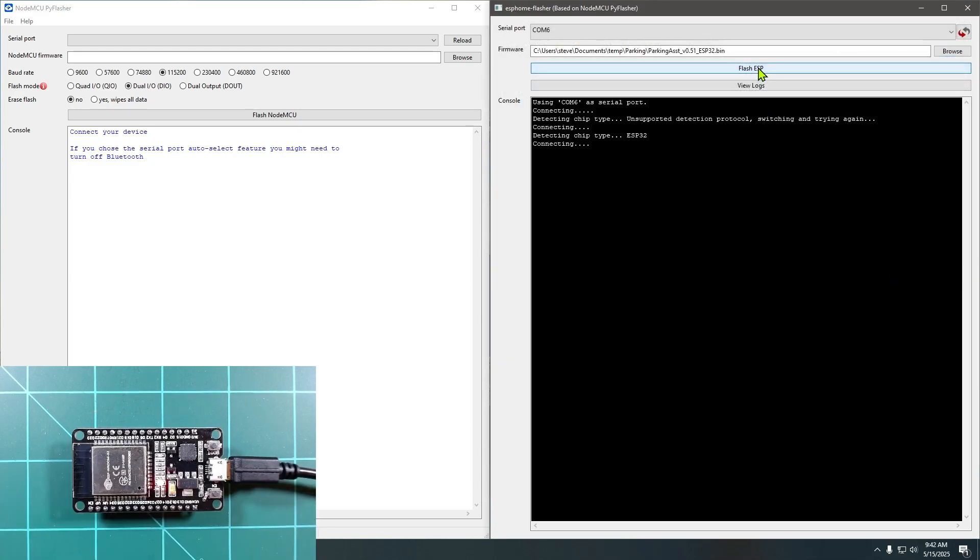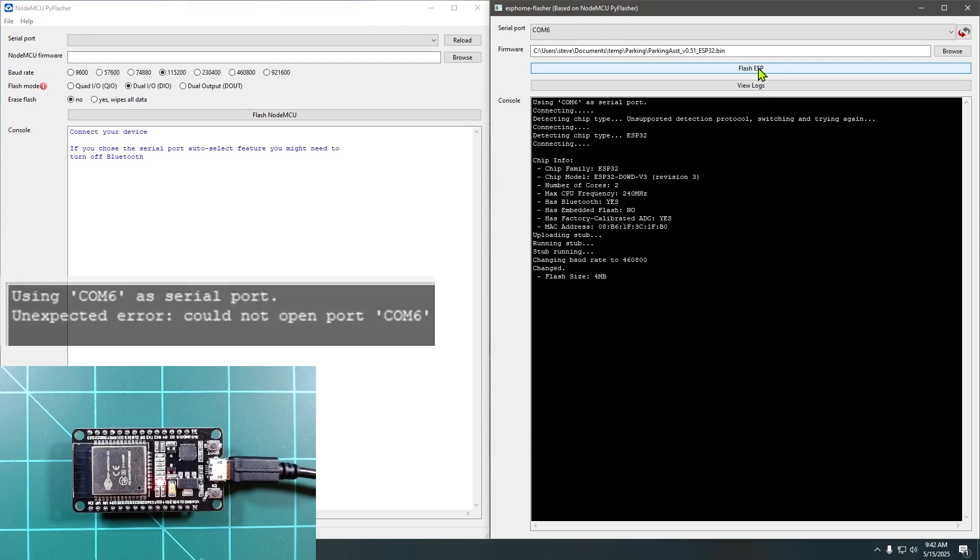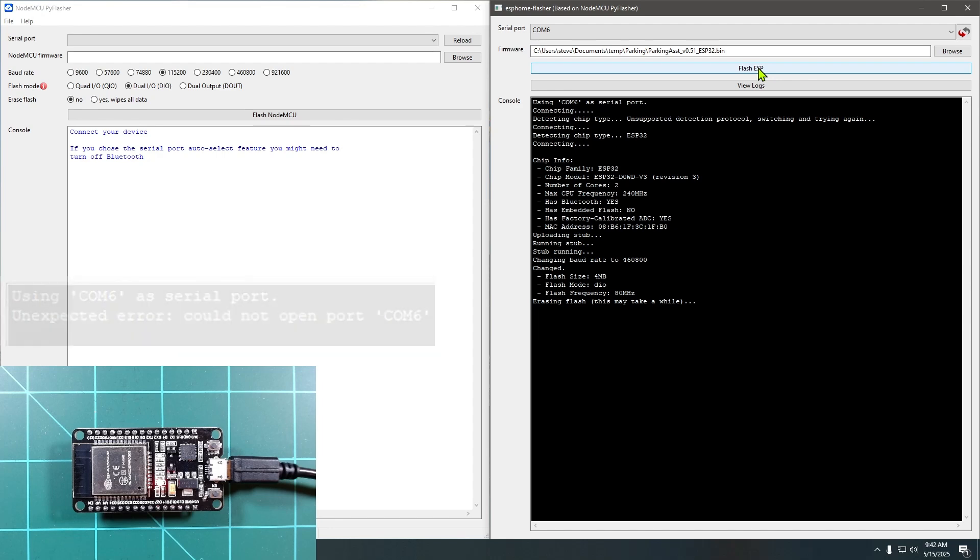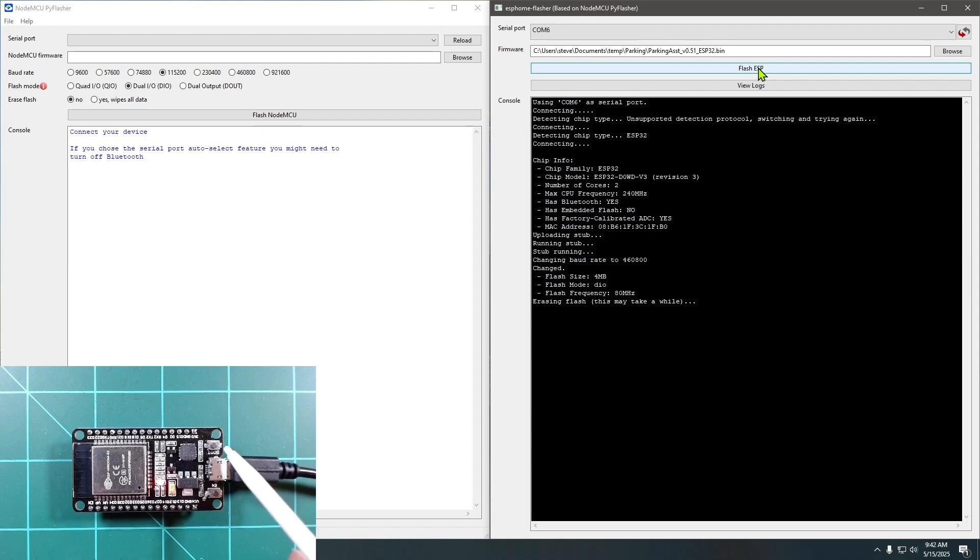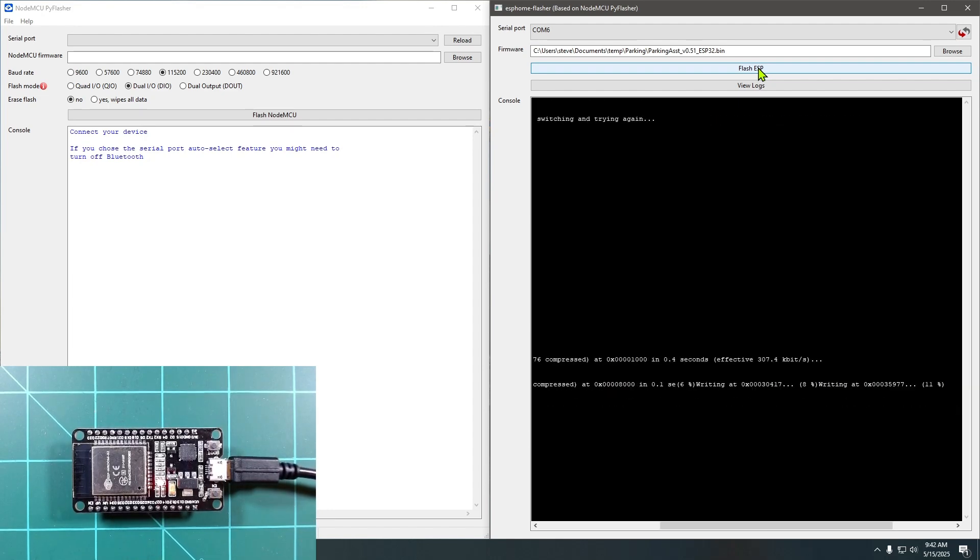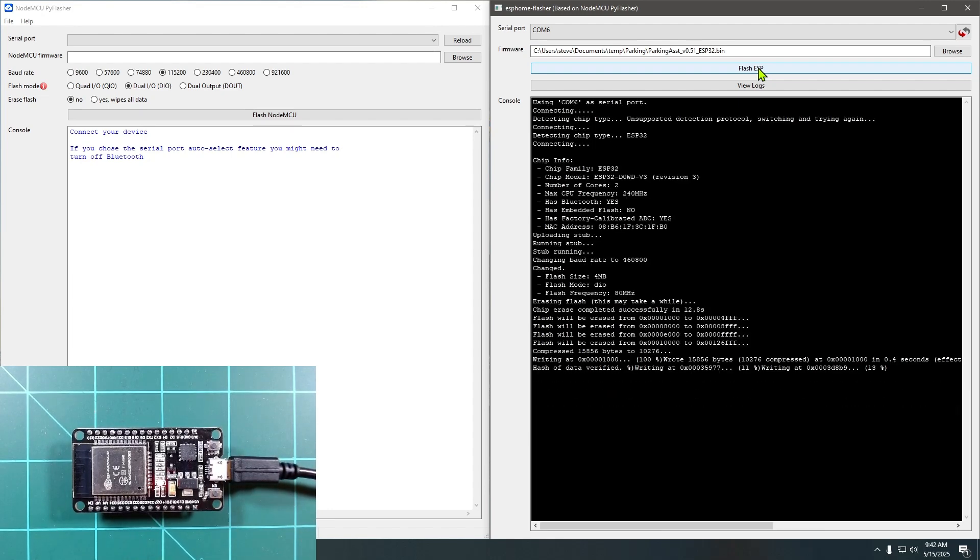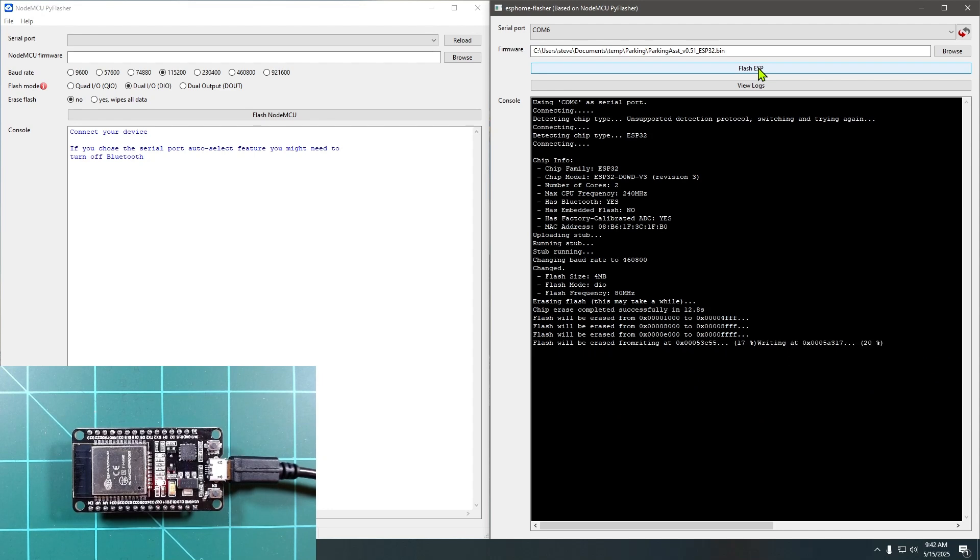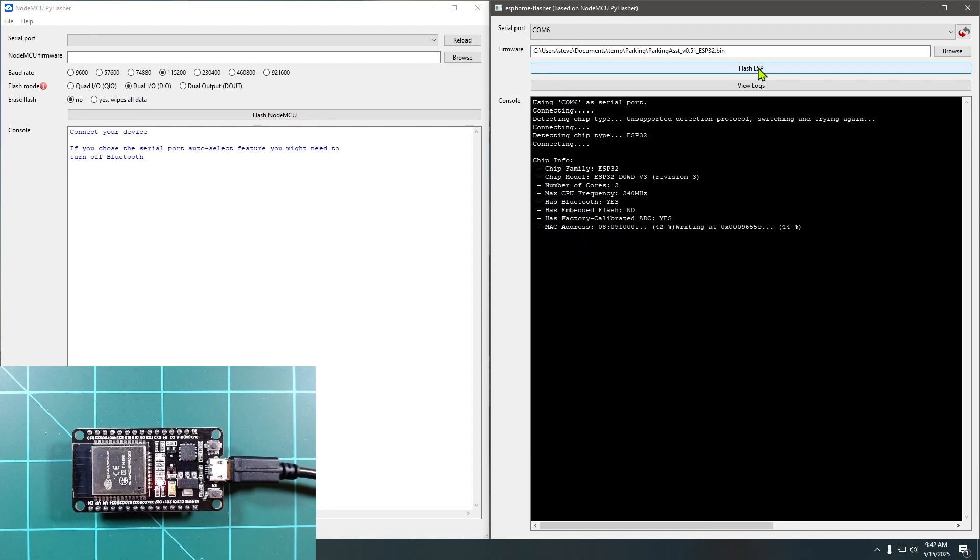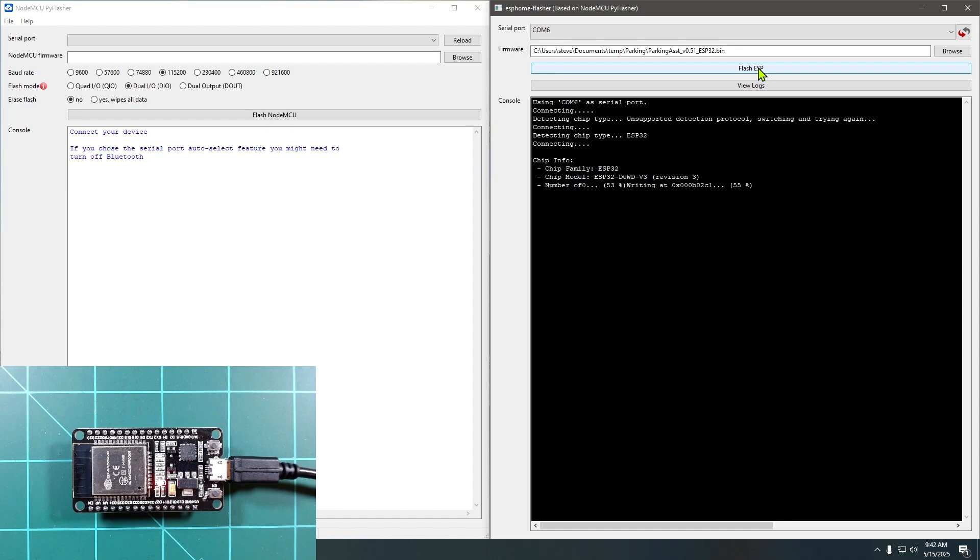If you get a communication error when using the COM port and you're using an ESP32, note that some ESP boards need to be placed into flash mode before they'll accept new firmware. Simply press and hold this boot button while you power cycle the ESP32, then release the boot button. In some rare cases, you may need to hold the boot button down until connection is established, then you can release the button.